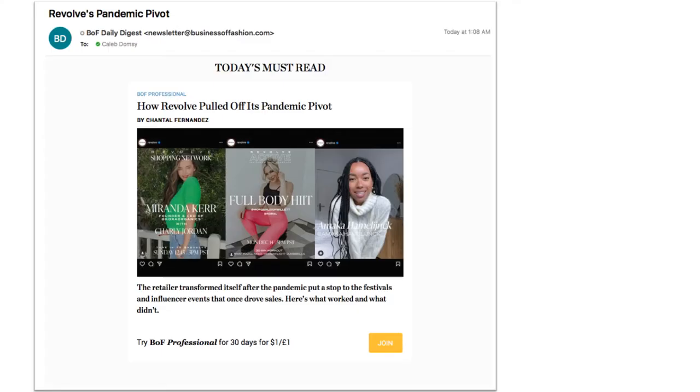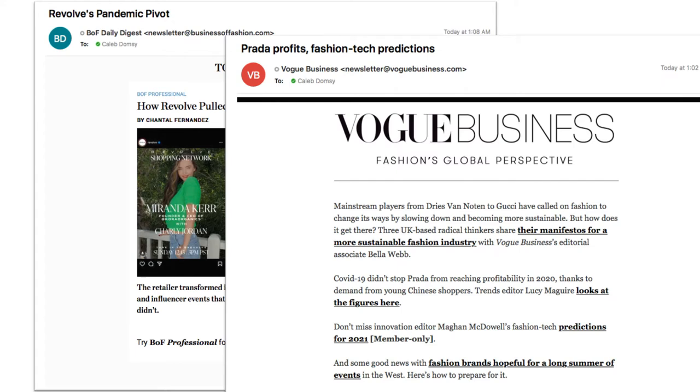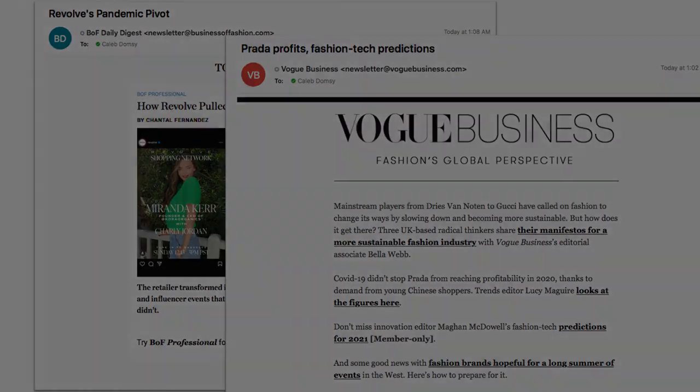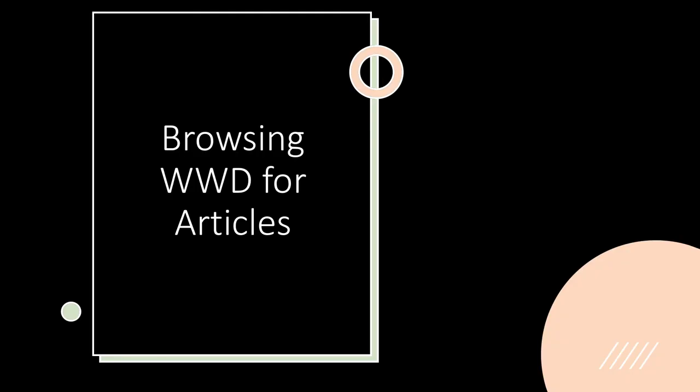Now you will get current articles on the fashion business delivered to your email inbox. The number of free articles is limited, so you will need to find other sources of articles. This section of the video will show you how to browse the business section of WWD, or Women's Wear Daily.